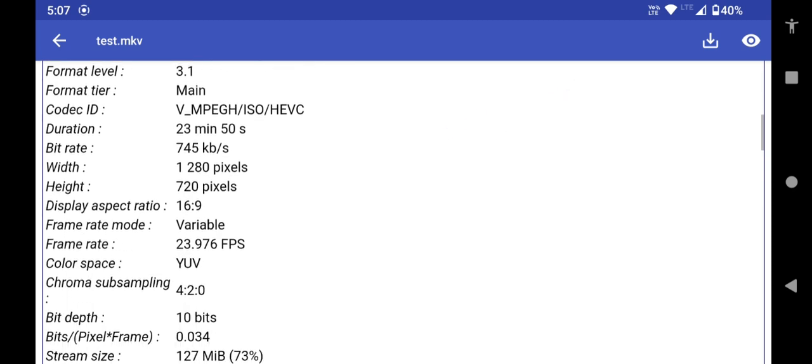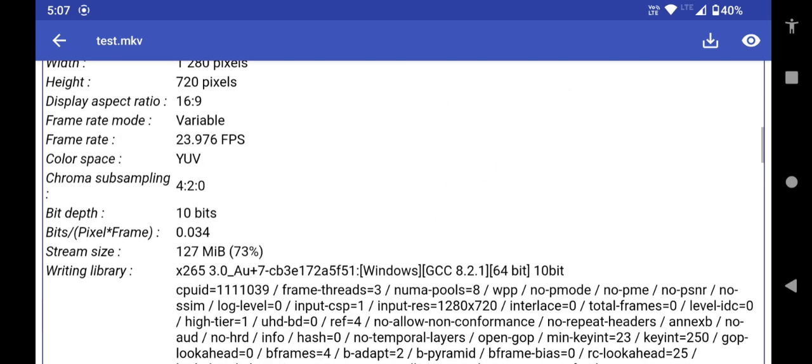See? At first we will convert this to 8-bit H.265 and then we will convert this to 8-bit H.264. So let's begin. Let's dig in.